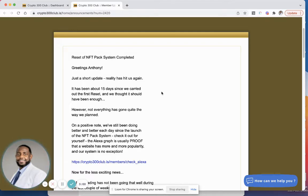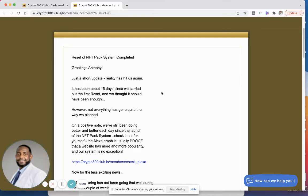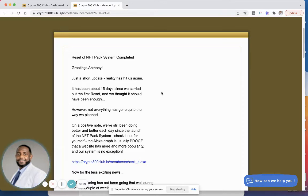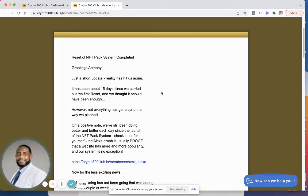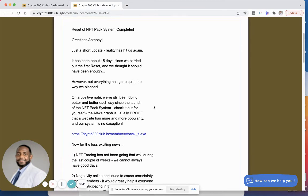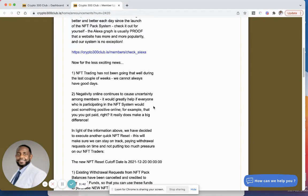Now look, I want to address this first and foremost. They sent out an email I think it was just yesterday saying NFT packs are working better than ever before, better than expected and all this other stuff. So they sent out the email previously saying that the NFT packs were working better than expected, but now they sent out the email that they aren't working as they planned. It's Crypto 300, what can I say? On a positive note, we've still been doing better and better each day since the launch of the NFT pack system. That's kind of contradictory, but let's go with it.